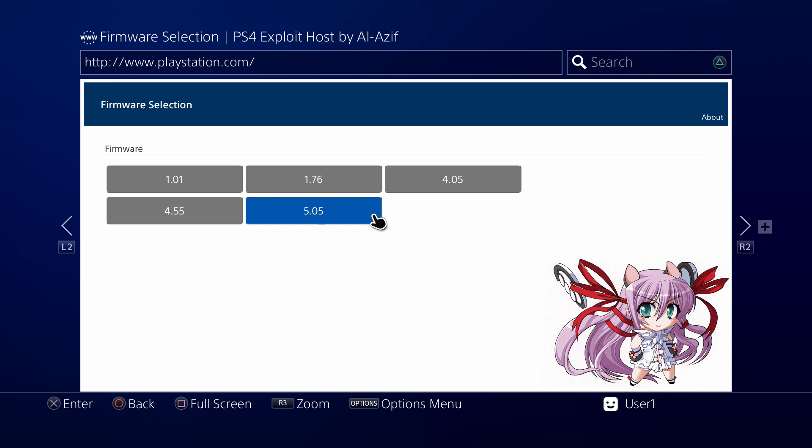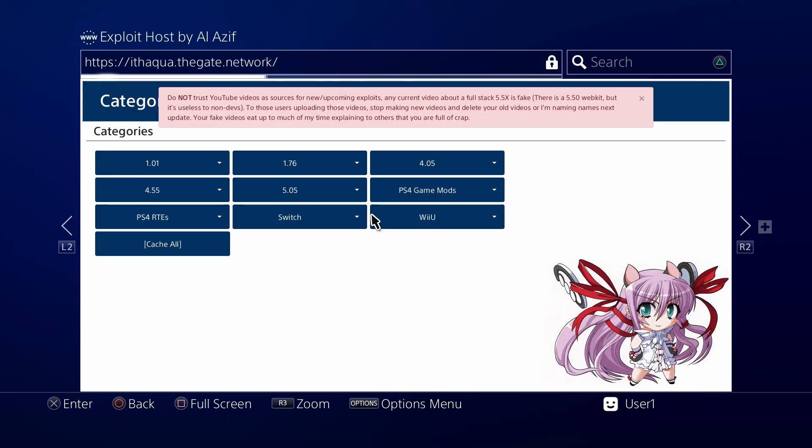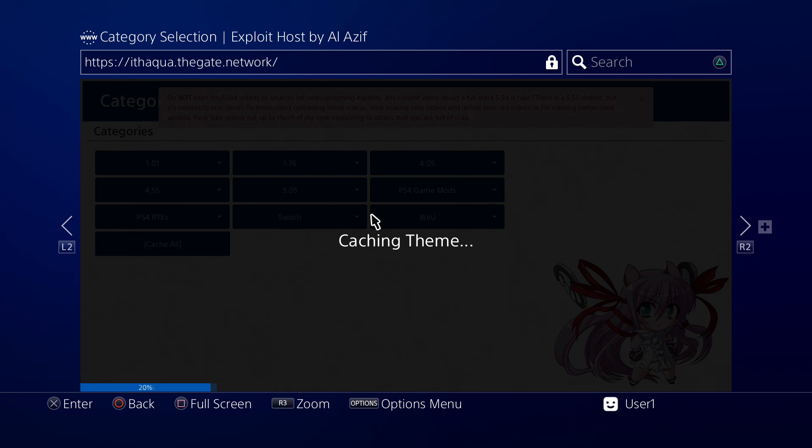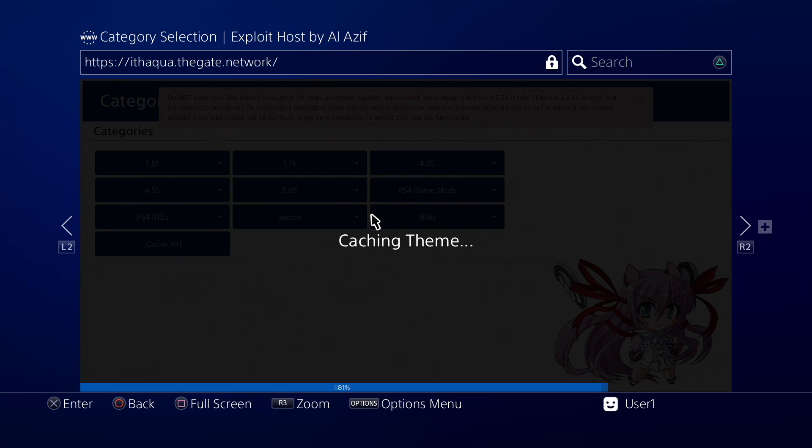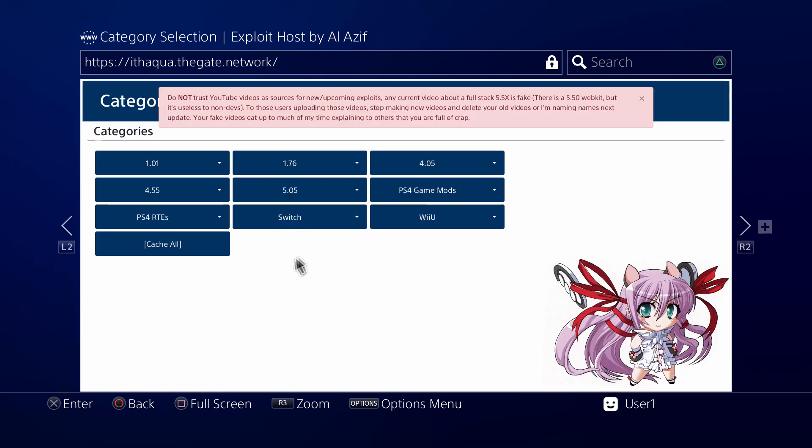Here's his menu. We're gonna go ahead and click on 5.05. Looks like it's caching redirect, not sure. Now it's caching the theme. I'm not exactly sure what that's doing. We're still going to cache the whole thing anyways.